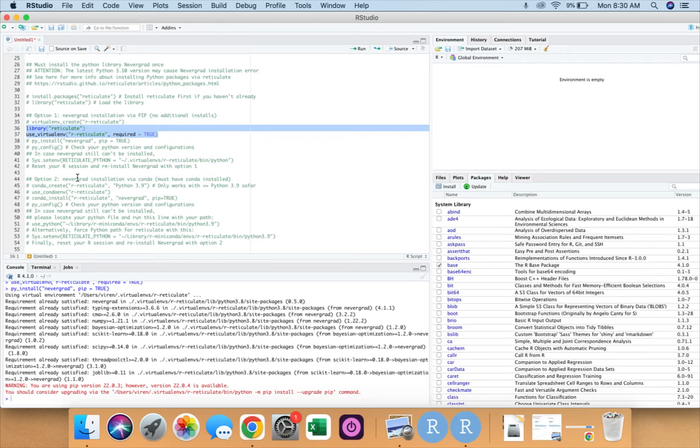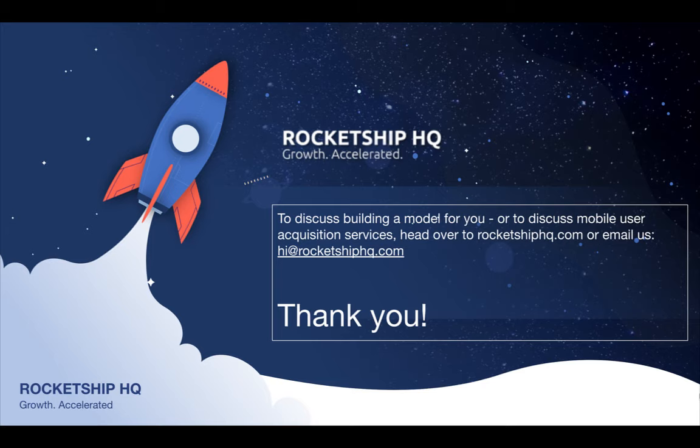In the next set of videos we will go through the next steps as to how Robyn works, how to run Robyn code for your data, and how to interpret results. So thank you. If you would like us to help you build a MMM model for your product using Robyn, or if you'd like to explore our services for user acquisition or creative production, please go over to rocketshiphq.com or send us a note at hi@rocketshiphq.com. Thank you.